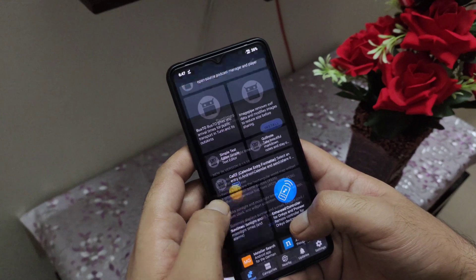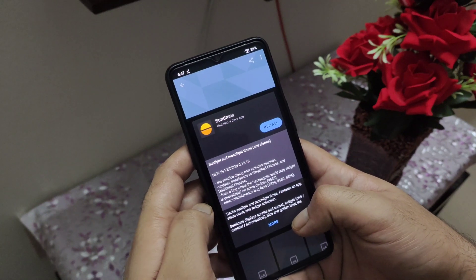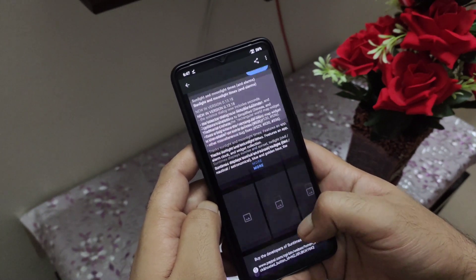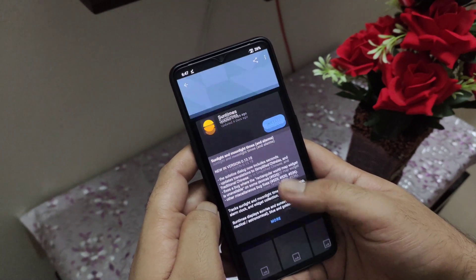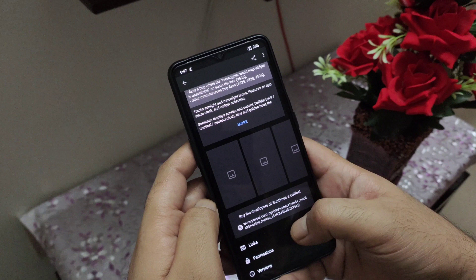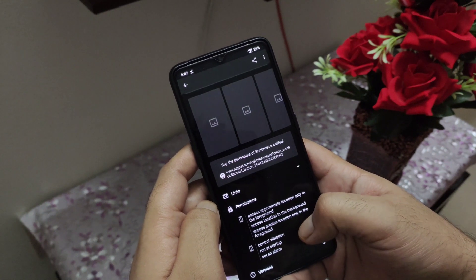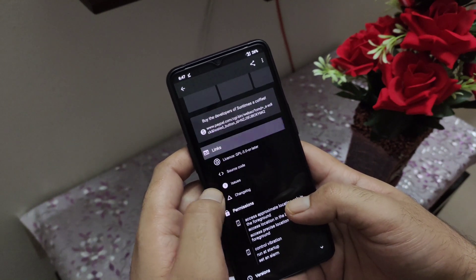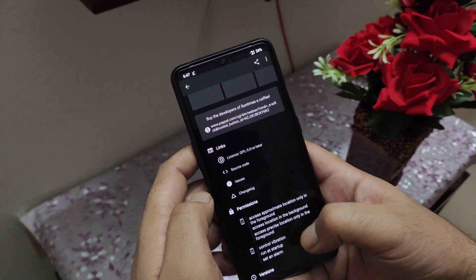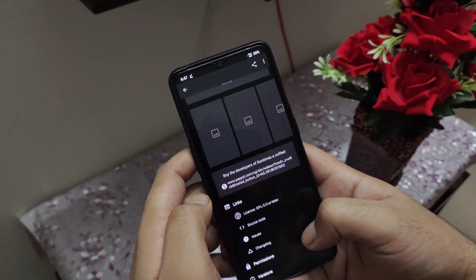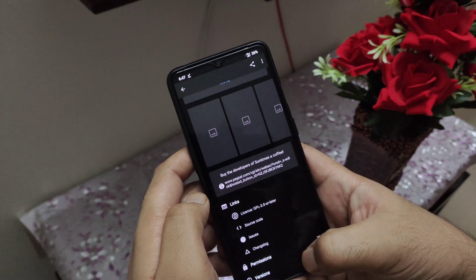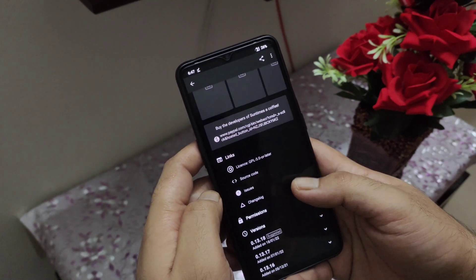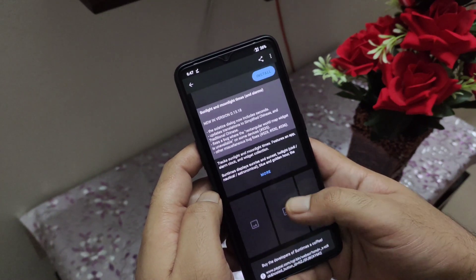Now if you want to download any application, you can simply tap on it and you will get the direct install button. Apart from installation, you can check other features like the source code, the application permissions, or even different versions of any application. For example, if any version of the application does not work properly, you can always try the alternate versions.